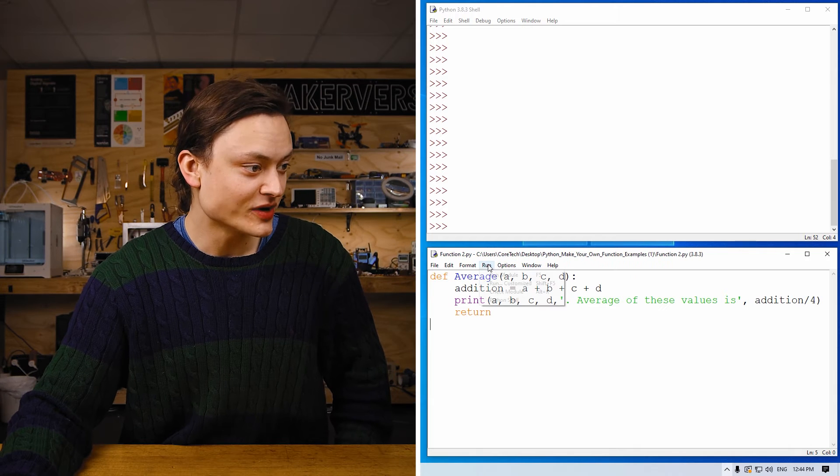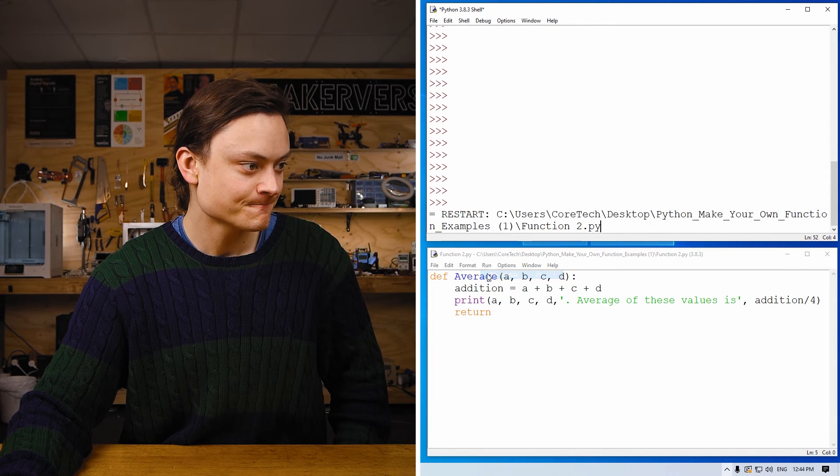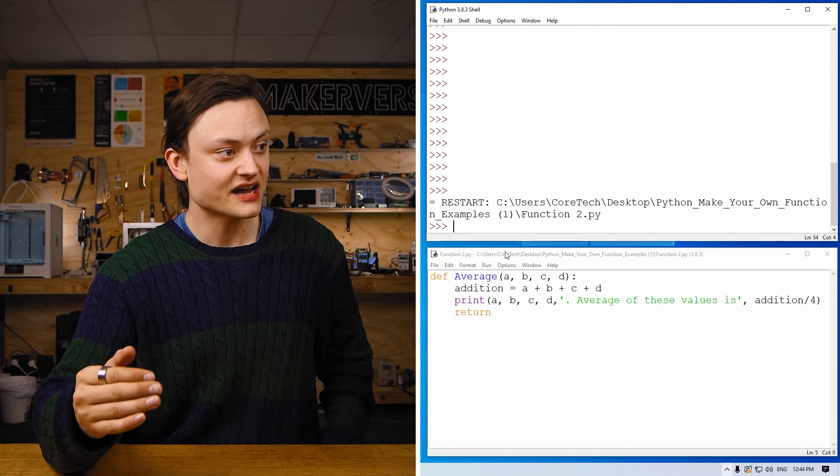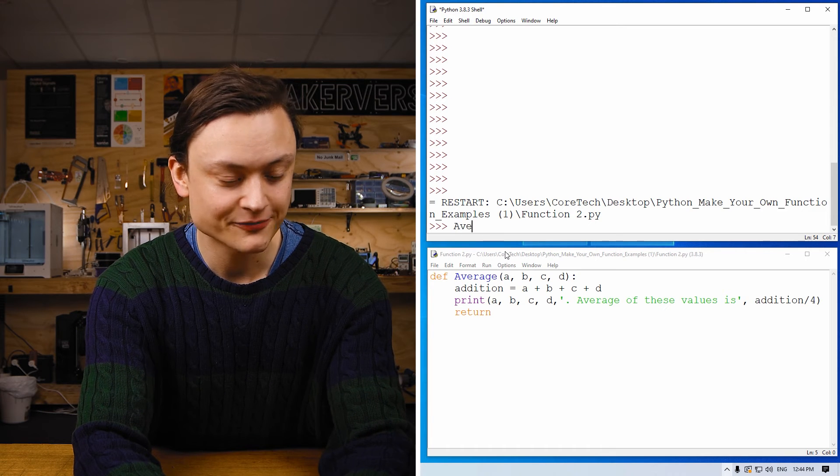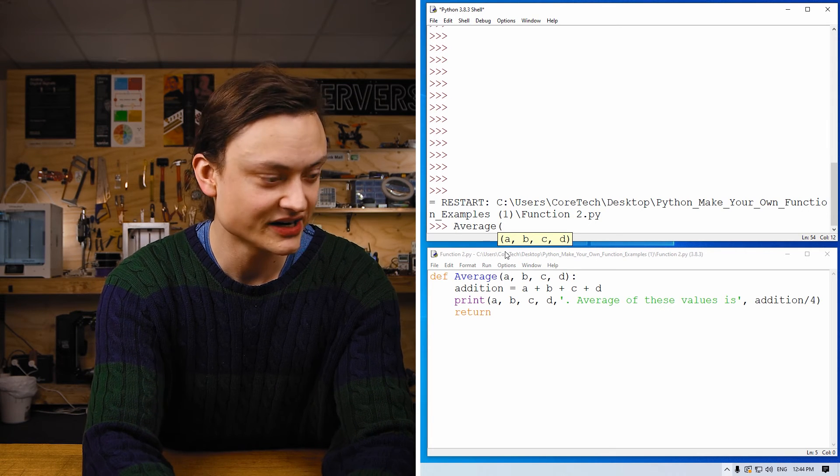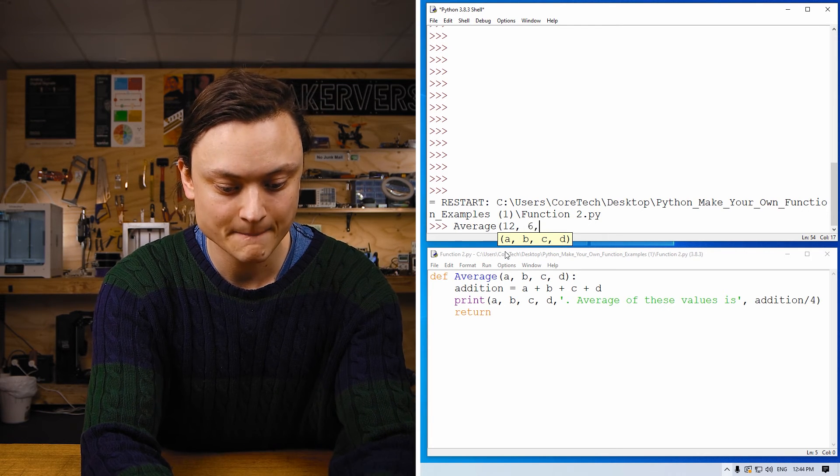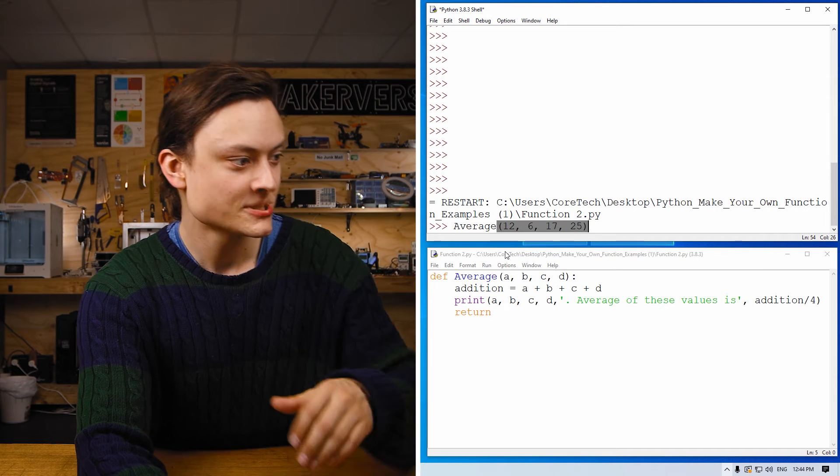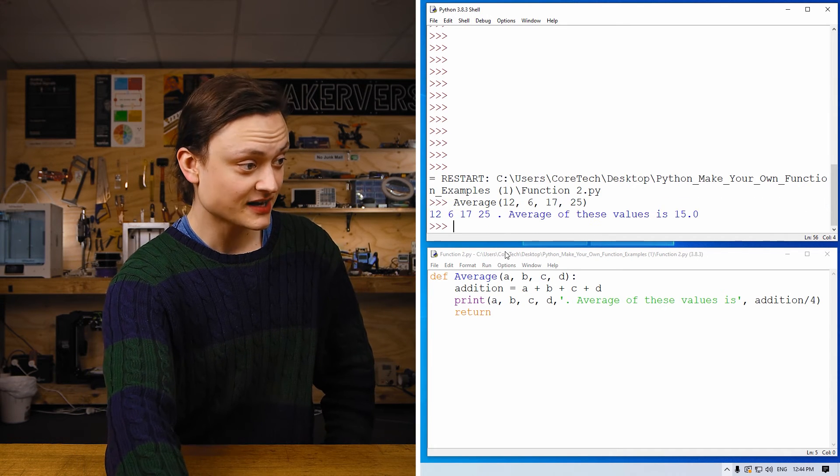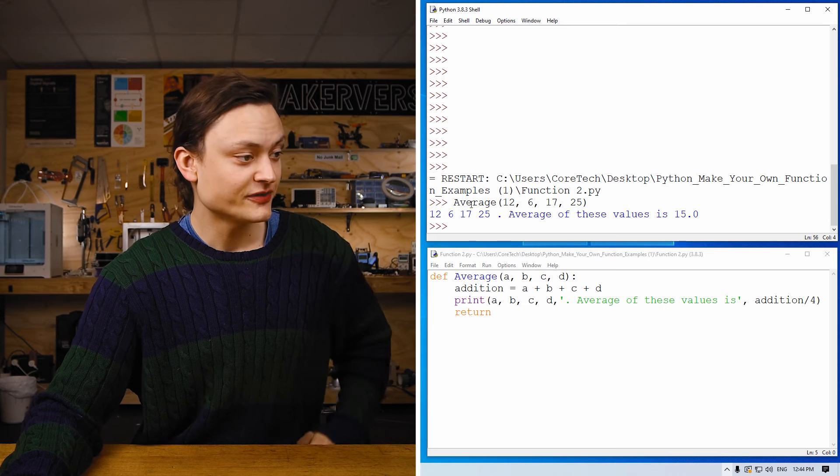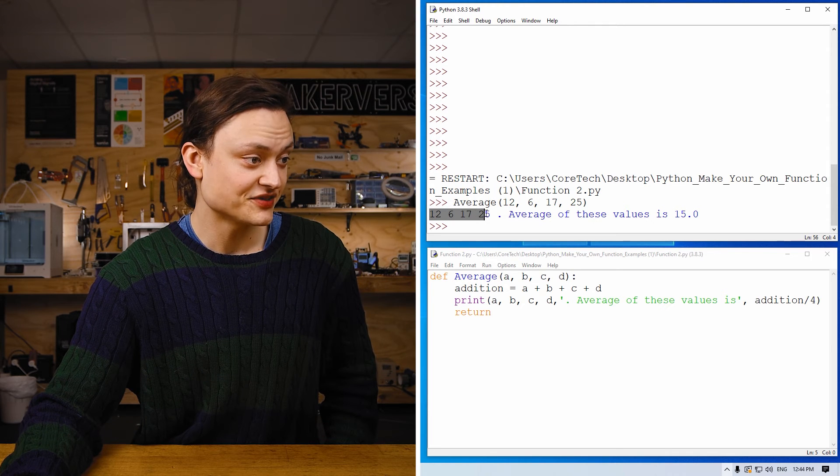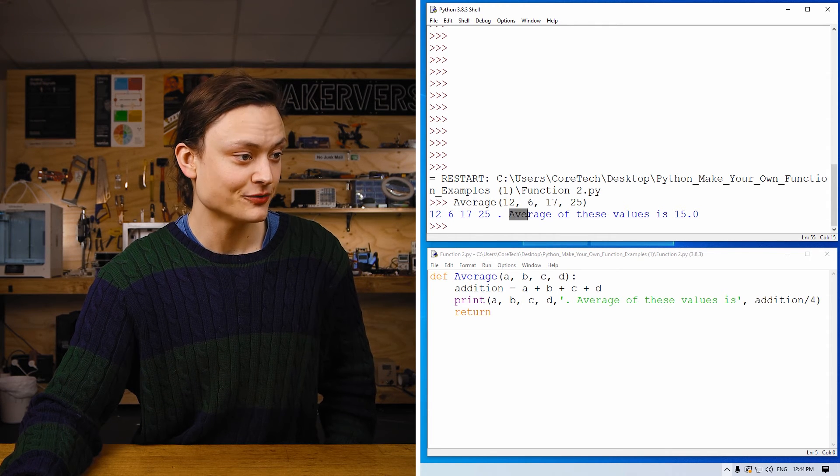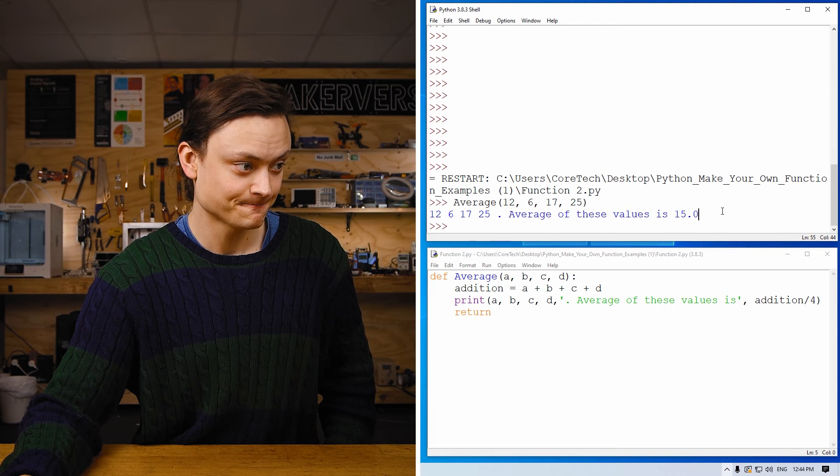So I'm going to run this function that I've created. Now it's running in the back of the Python IDLE shell. So if I type average, calling this function that I've created, give it some numbers. I'm going to run this function, finish the bracket, press play. Now the function has been called, it produces the same numbers that I typed in, and it also gives the average, which in this case is 15.